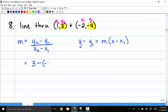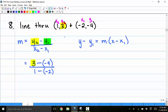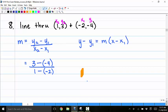Plugging in: y2 is 3, y1 is negative 4, x2 is 1, and x1 is negative 2. That gives 3 plus 4 over 1 plus 2, which is 7 over 3. My slope is 7 thirds.